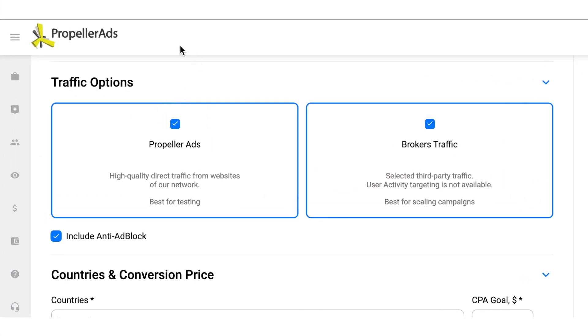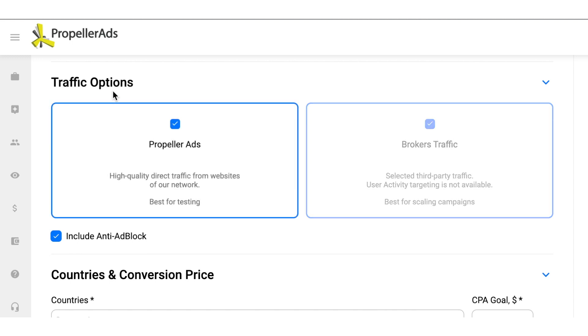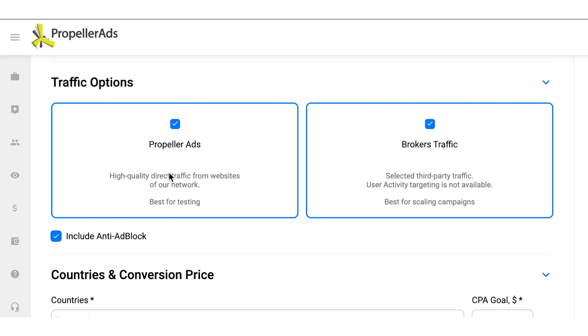So, the traffic options. You can choose between PropellerAds and Brokers traffic and whether to include the anti-adblock traffic to your campaign. PropellerAds is the traffic from the websites in our network. This traffic is great for testing your campaigns and we can guarantee its highest quality. If you are new to running OnClick campaigns, leave only this option ticked.